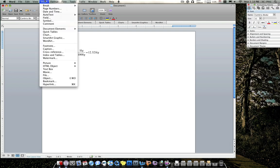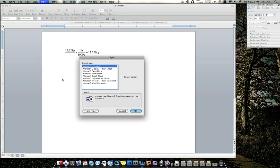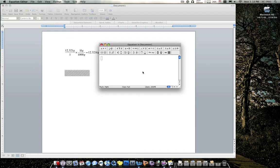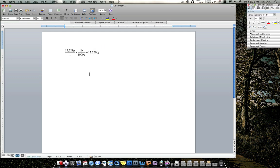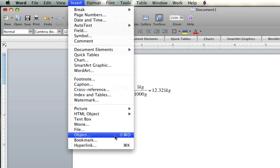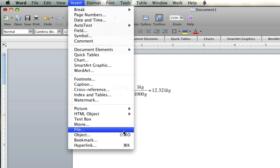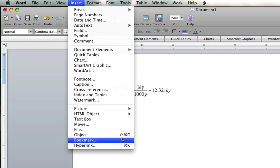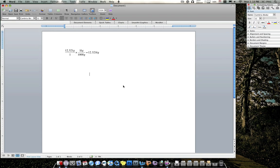See what I did? Instead of going all the way to Insert and Object and then clicking OK. But what I did is I made a shortcut for Object, which is Shift, Command, and O. See it right here? I'm going to teach you guys how to do that too.